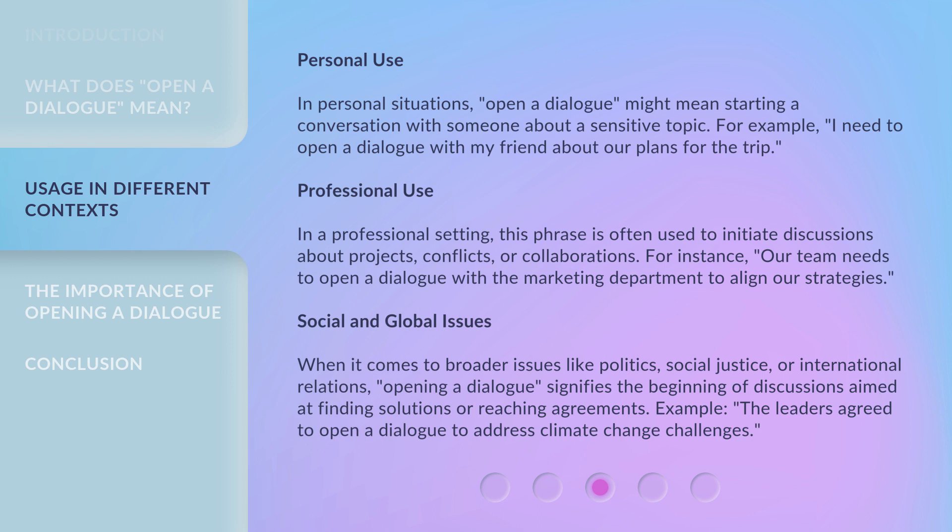In a professional setting, this phrase is often used to initiate discussions about projects, conflicts, or collaborations. For instance: 'Our team needs to open a dialogue with the marketing department to align our strategies.'